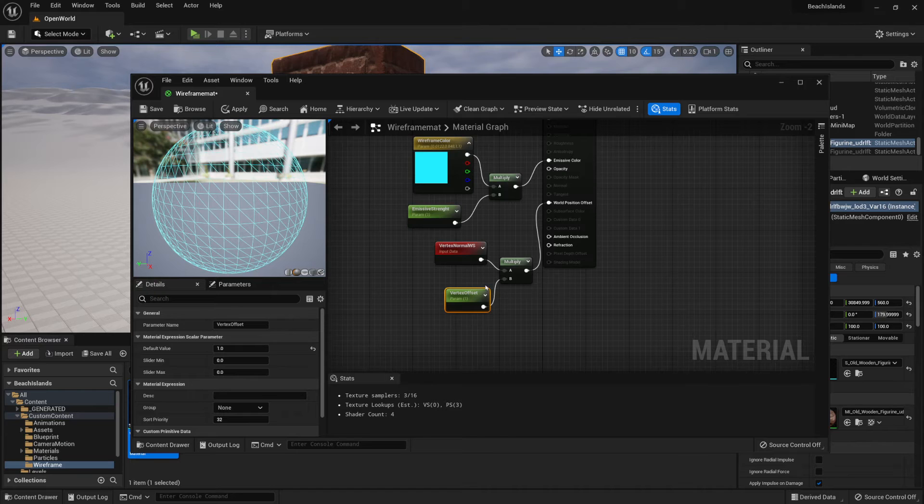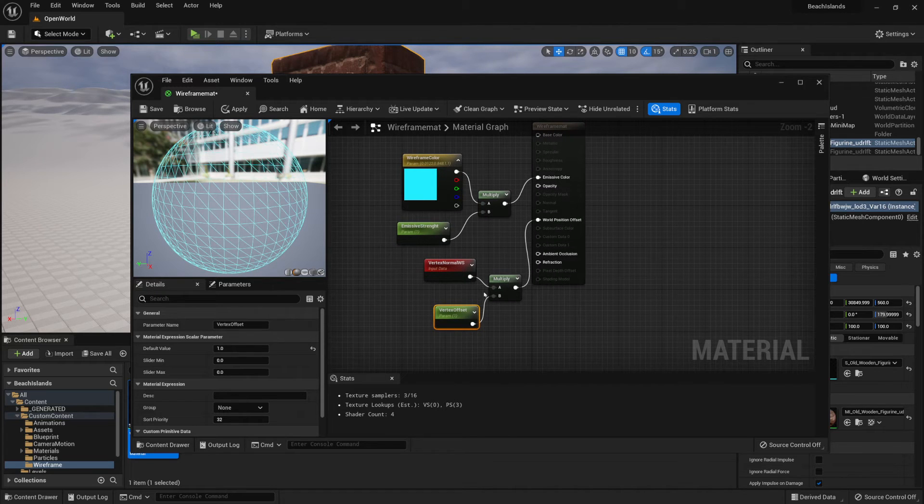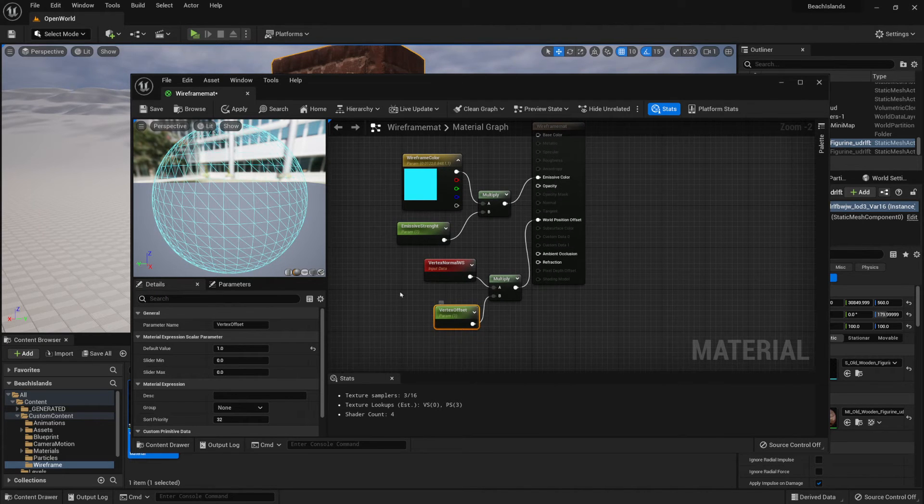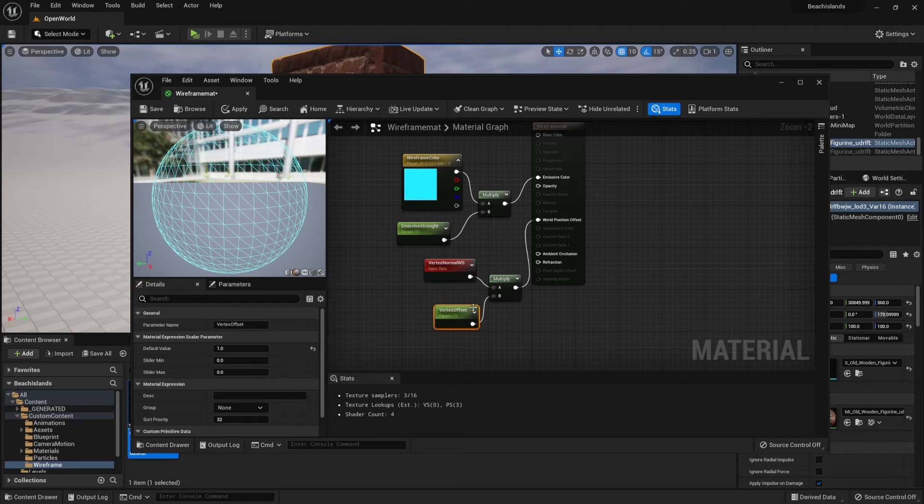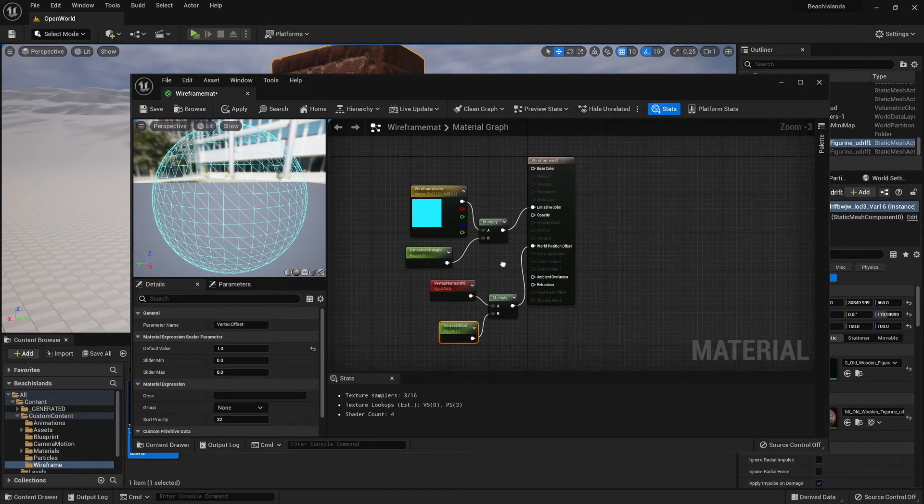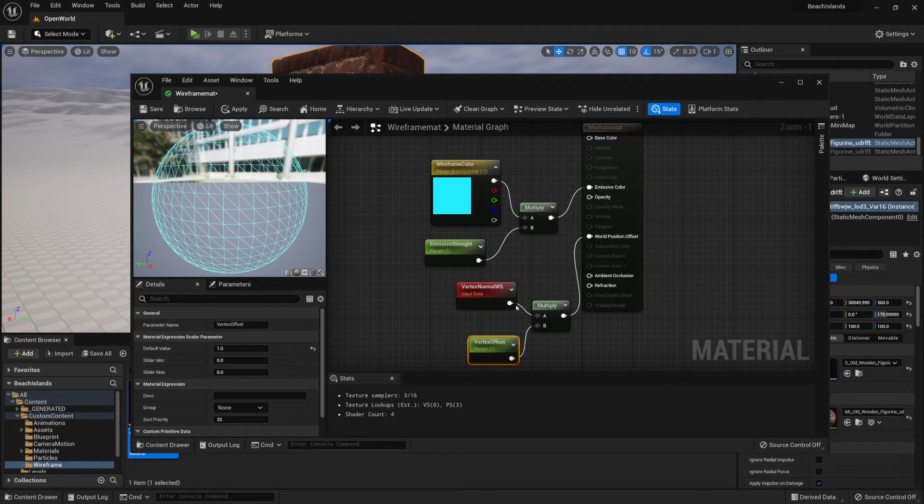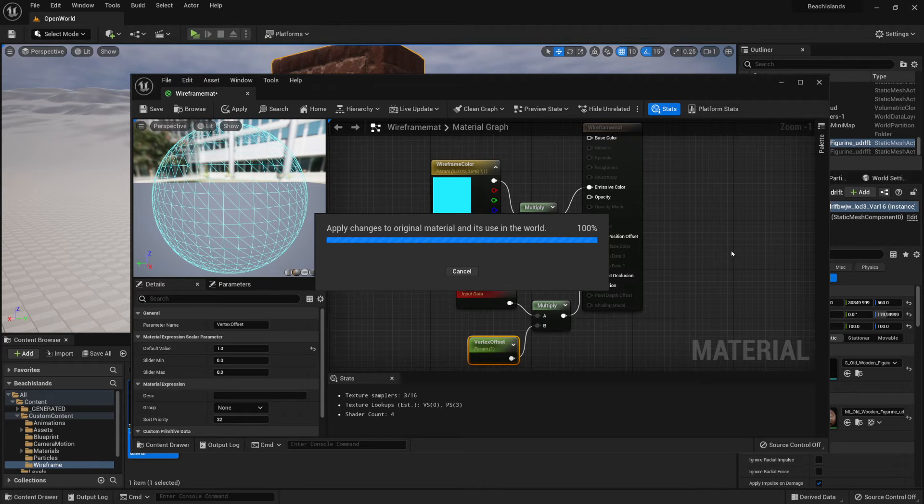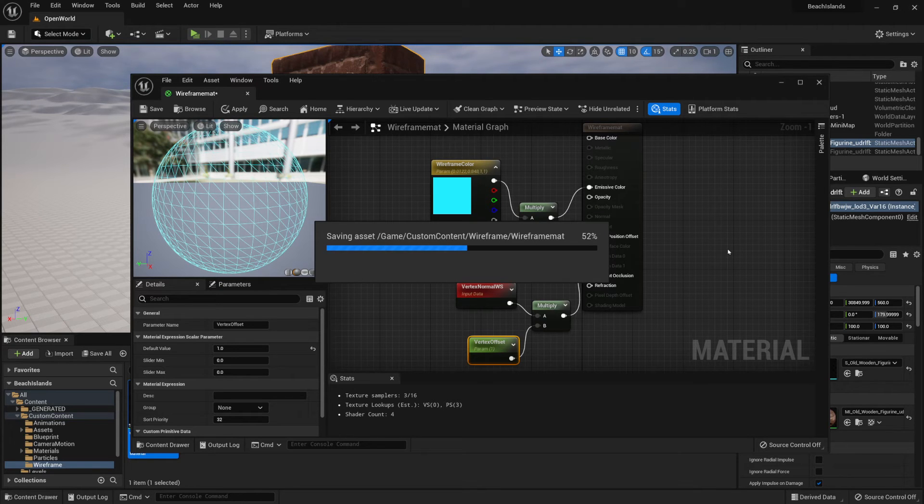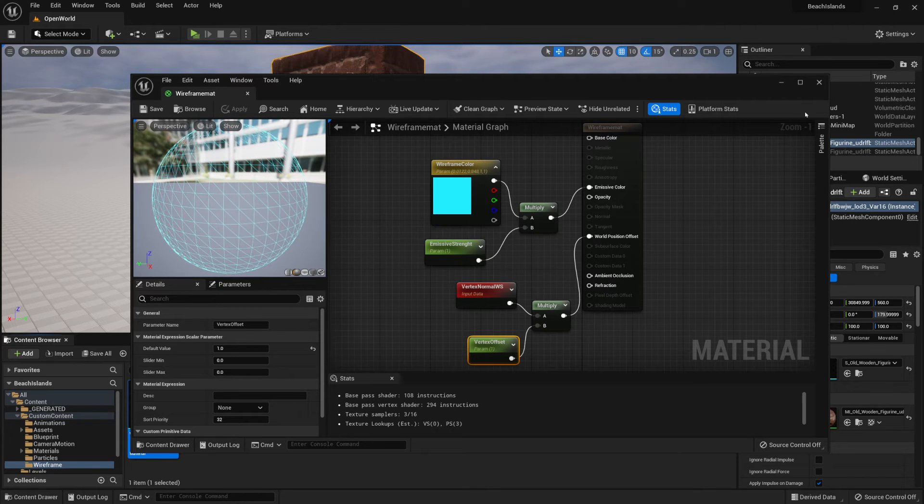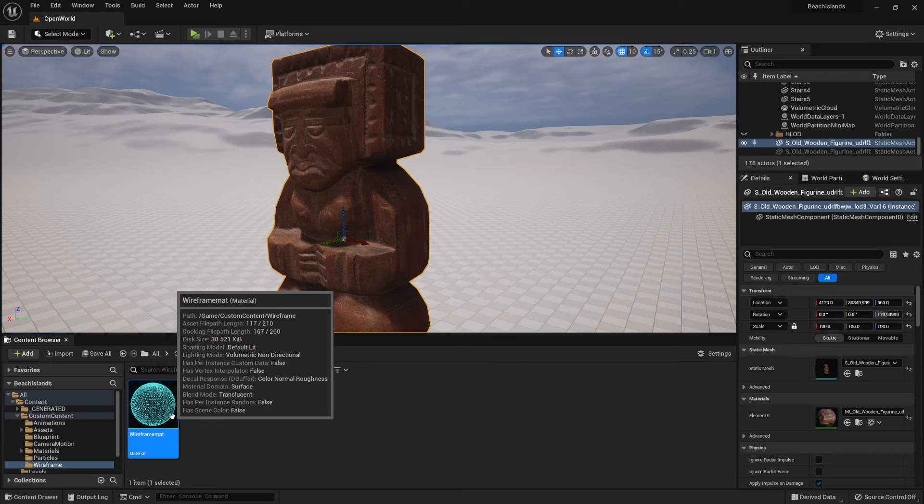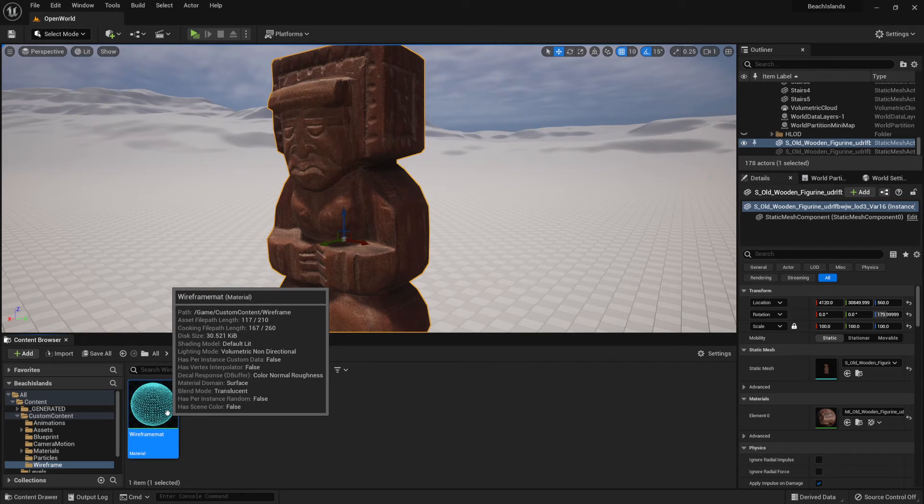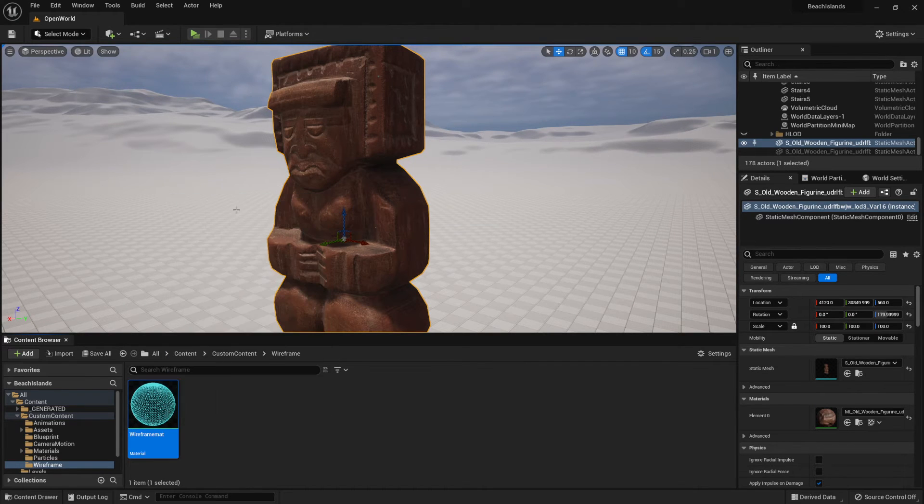As this one is going to be controlling how much this offsets from the original values of an object. And that's pretty much it. Now that we have everything that we want for an object, we're going to click Ctrl+S to save it and hit close for the graph. Now we're going to right-click and create material instance.